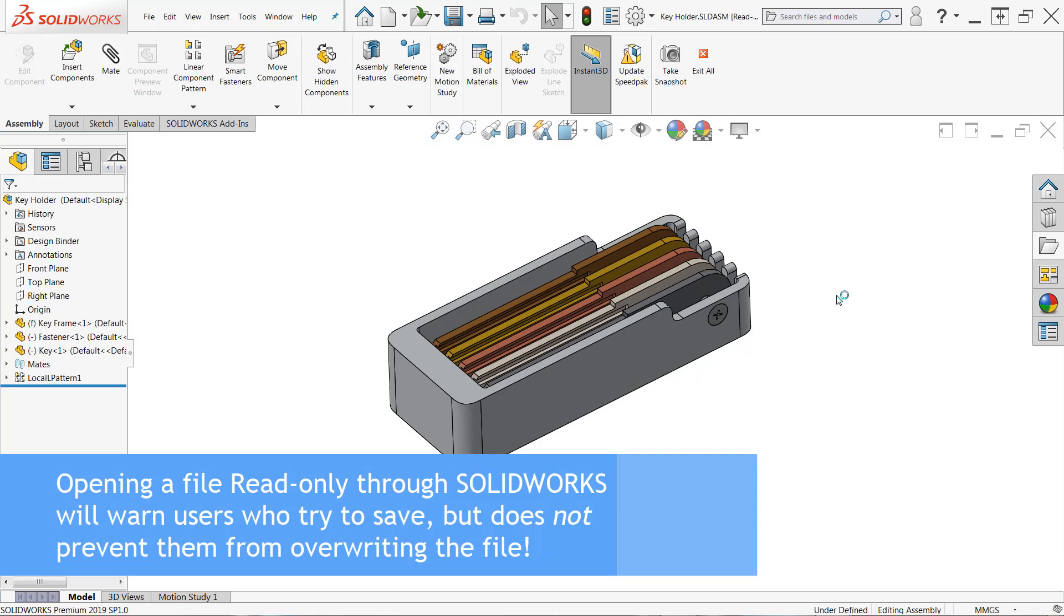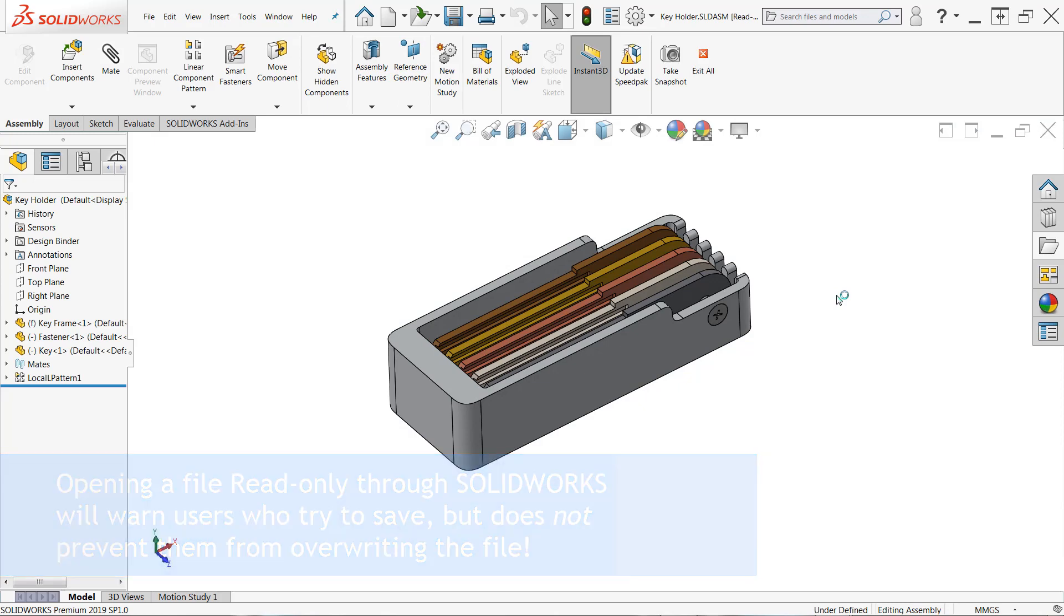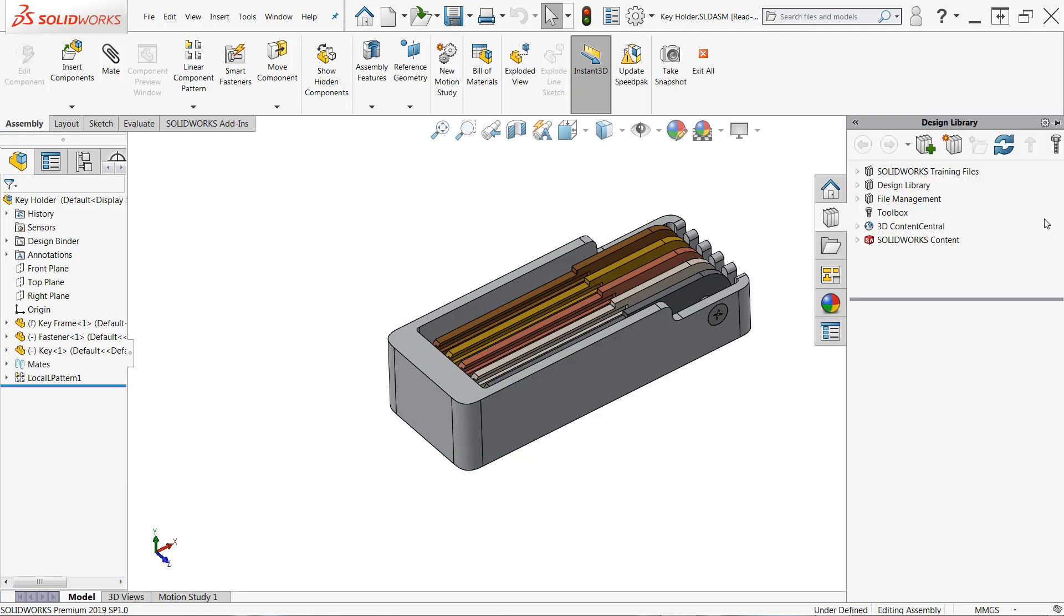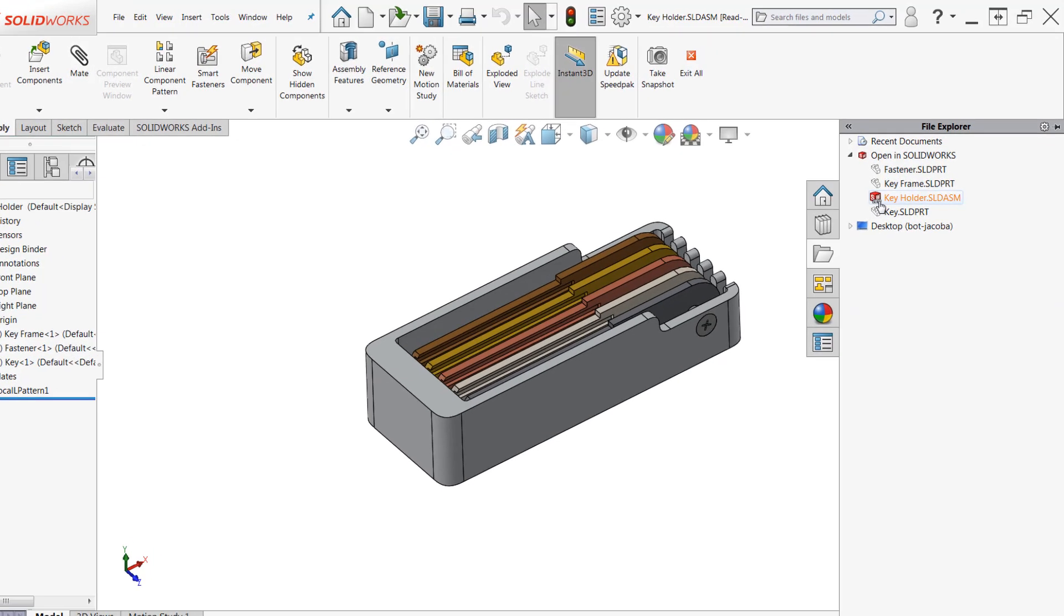Usually, files are opened read-only when somebody else on your network has write access to them. It's important to understand that when opening a parent document like a drawing or an assembly, the child components are not loaded read-only by default.